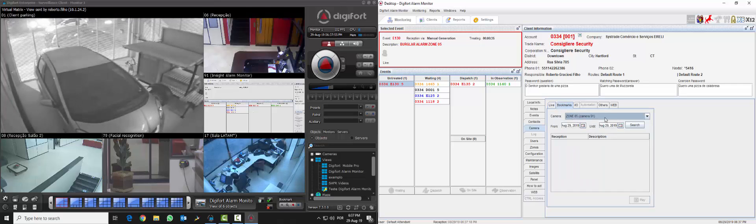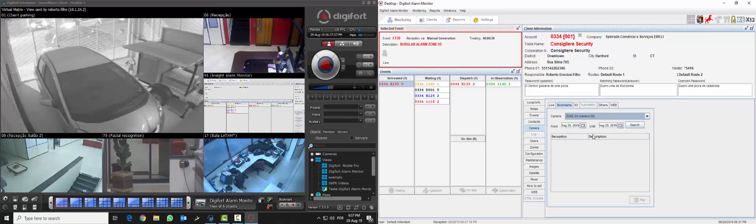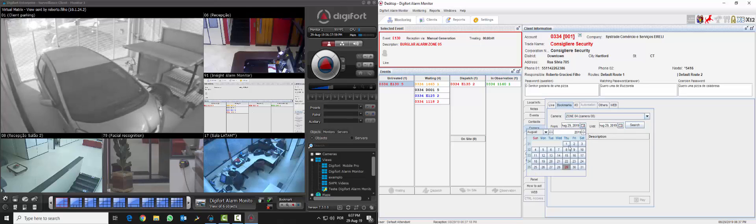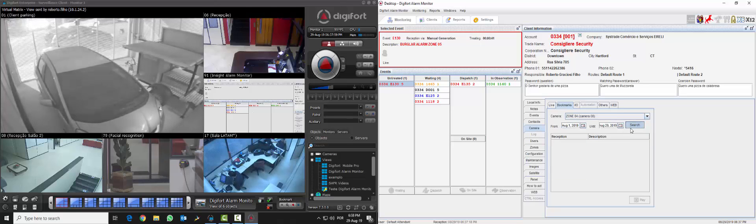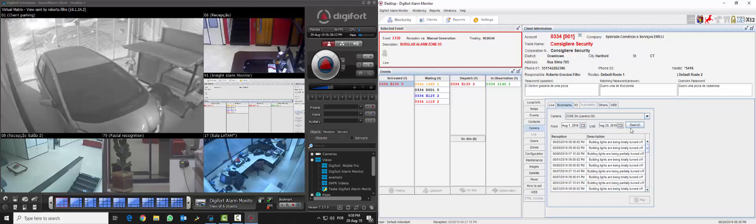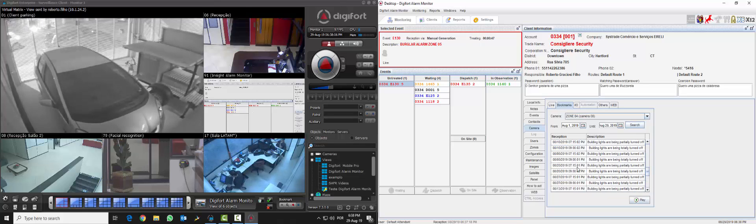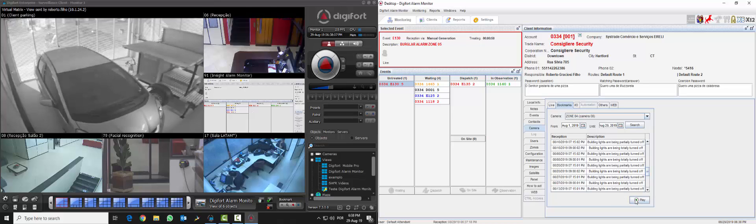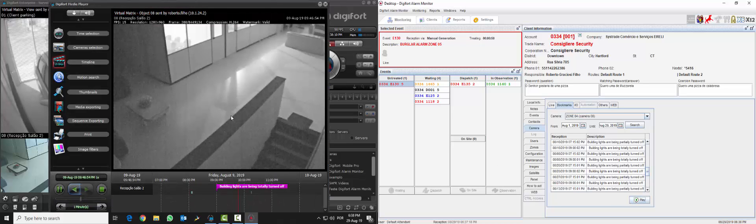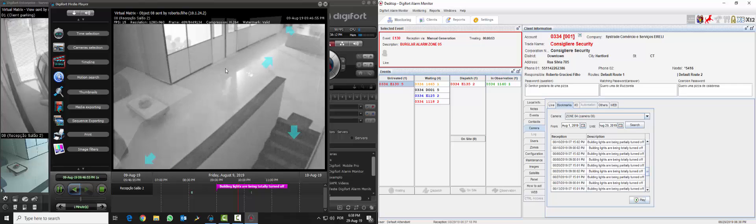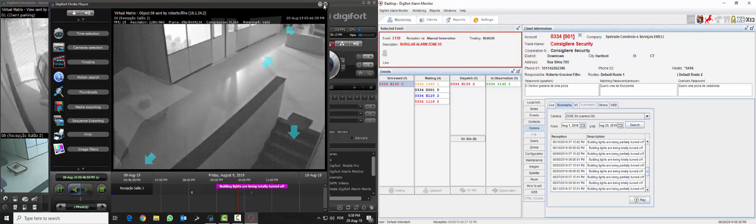Another feature is that all the events generate bookmarks. So we can do like a quick search and once we do this quick search we can have a list of all the events that were generated. And we can select one of them and once we click on play it's going to open the Digifort media player with that exact moment of that event.